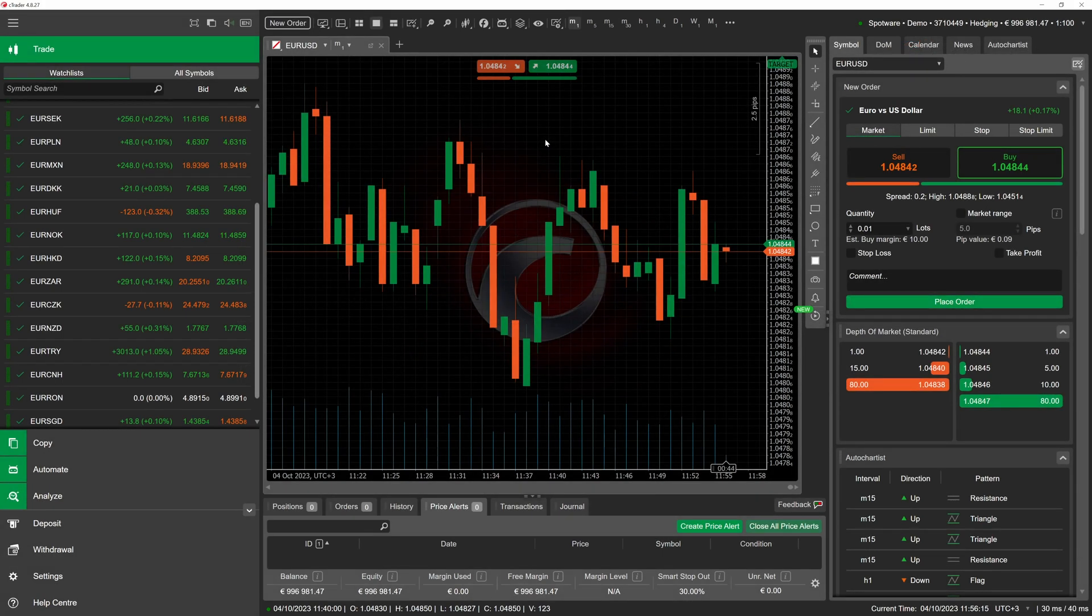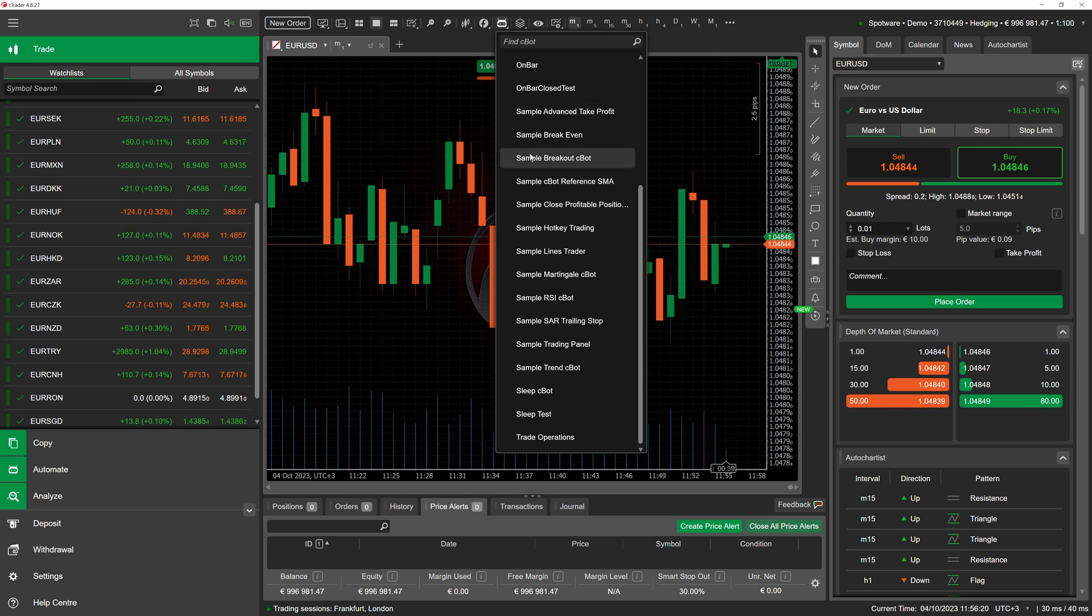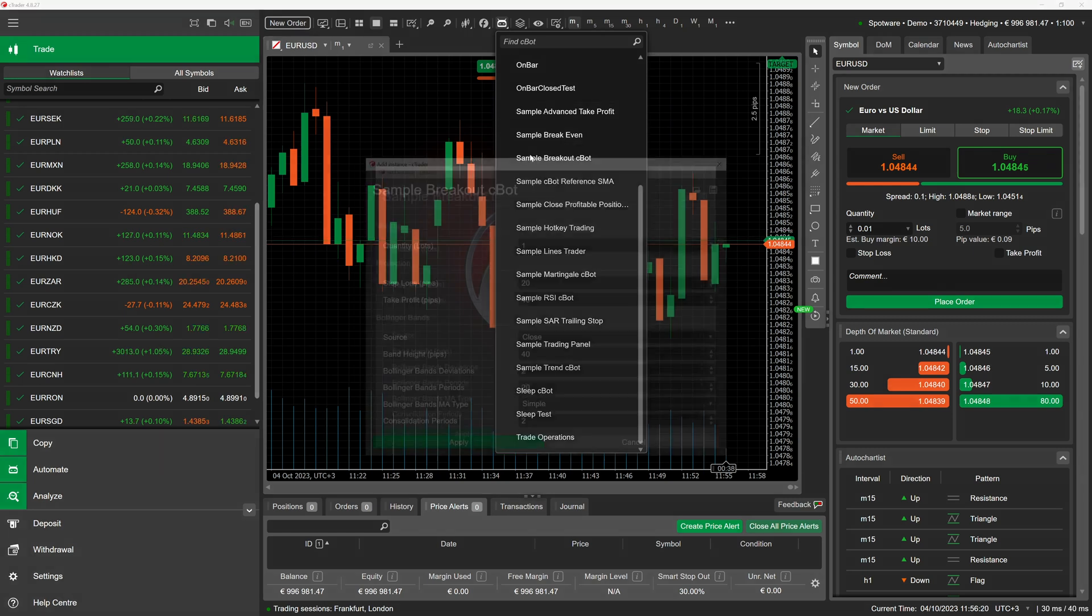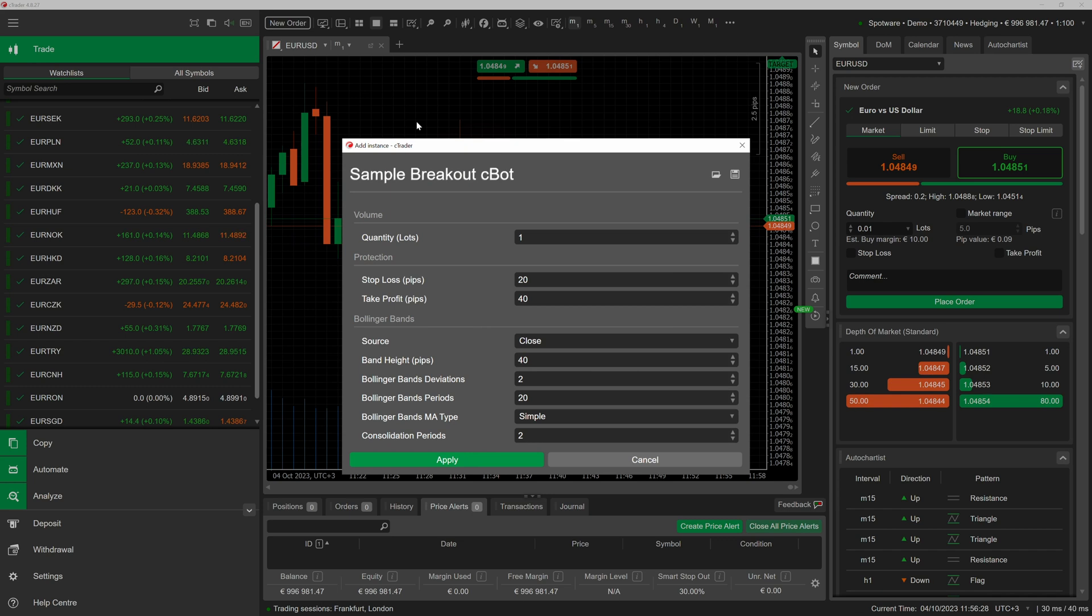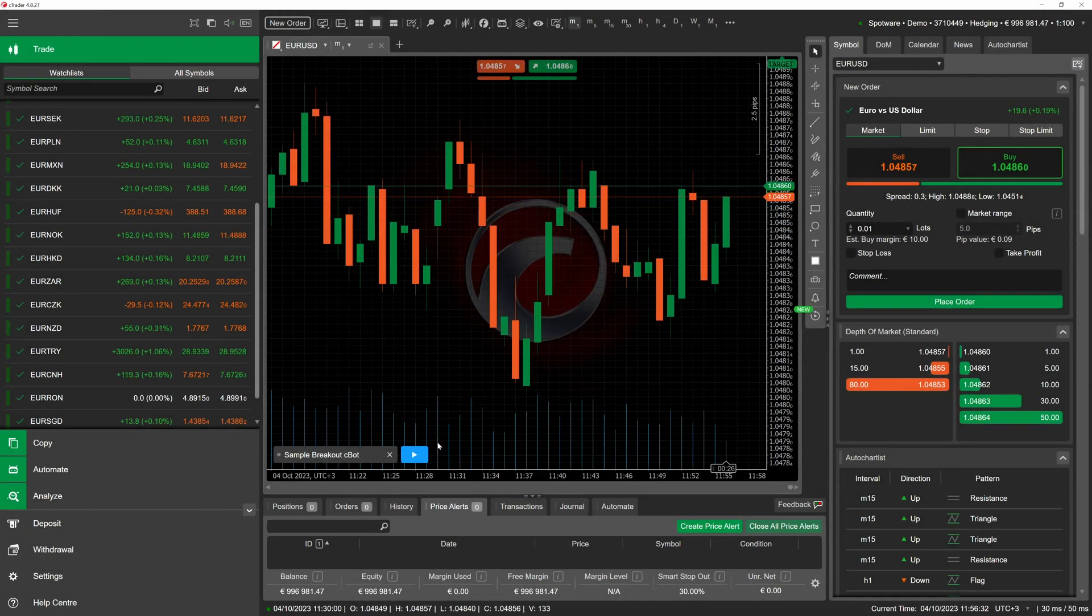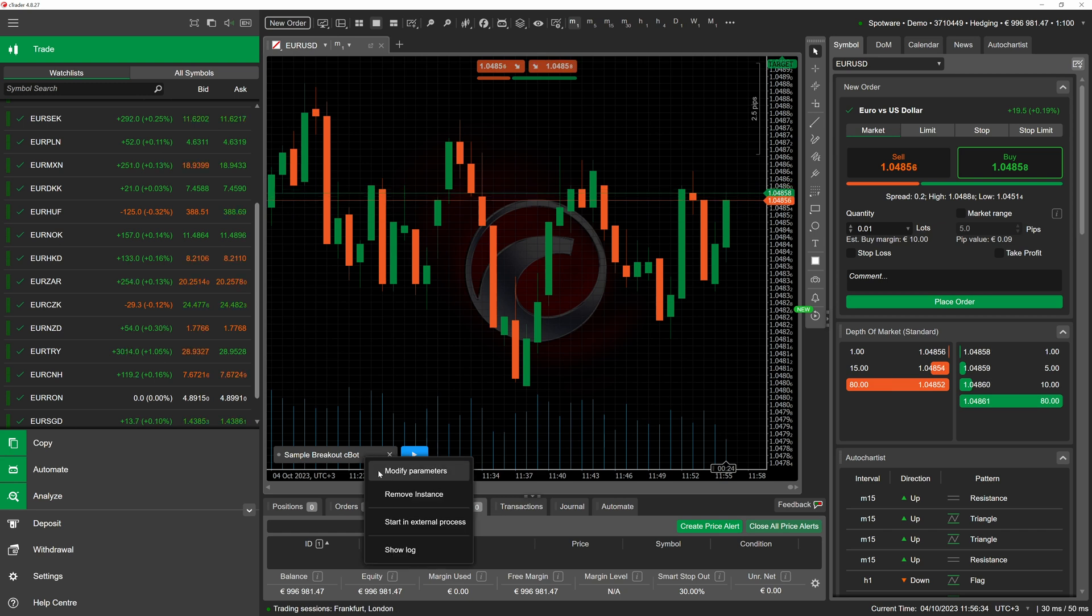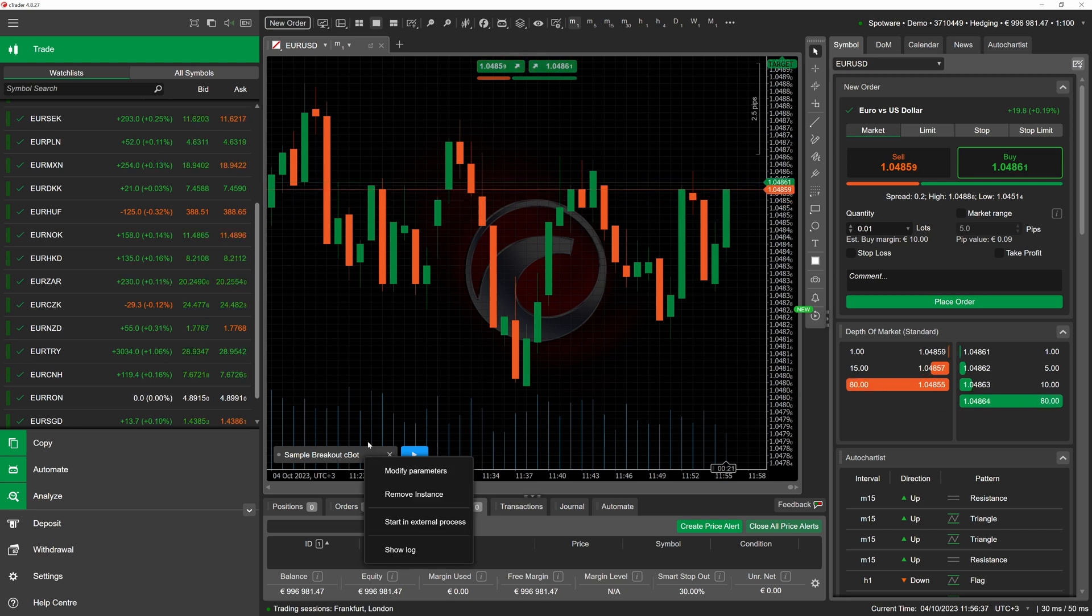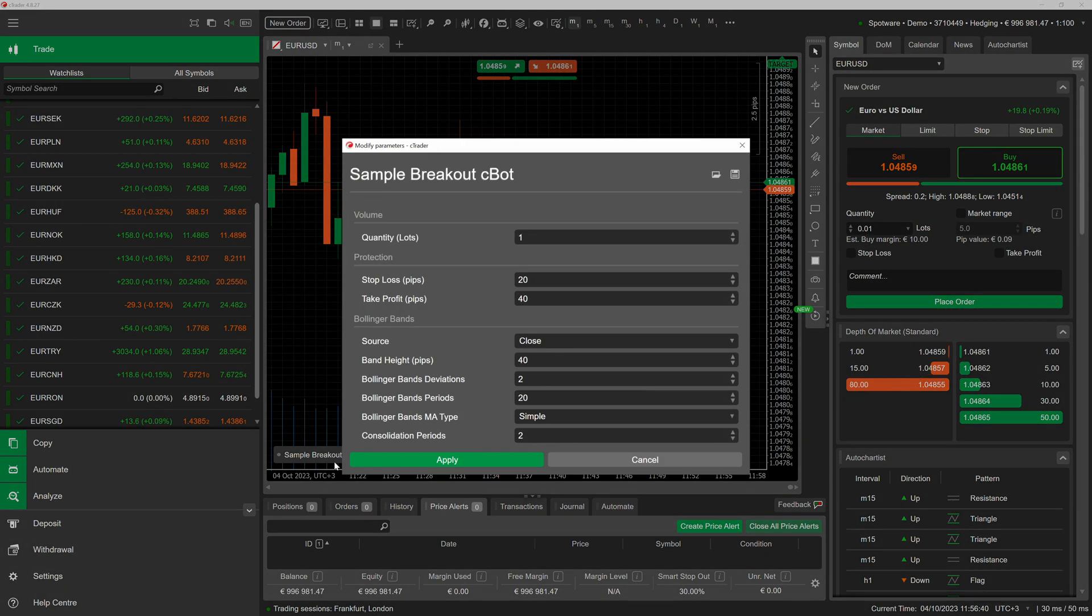The easiest way to access this functionality is to simply add a new cbot instance. Upon choosing a cbot, ctrader will display an add instance window where you will be able to customize its parameters. To see the parameters of an existing instance, right-click on it and select modify parameters. For quicker access, you can also simply double-click on an instance.